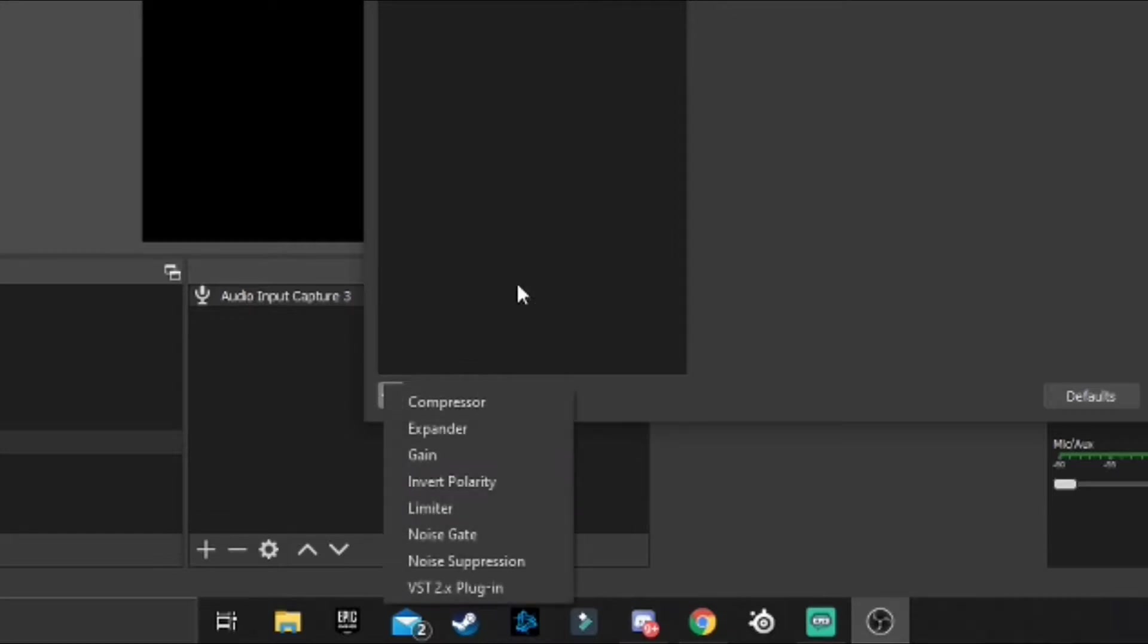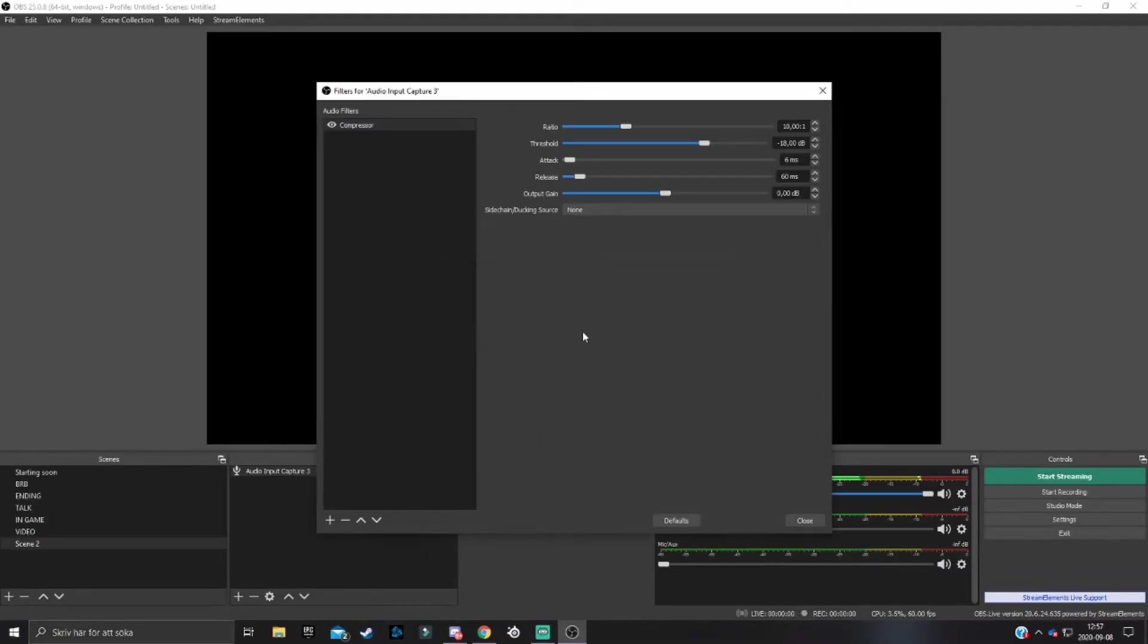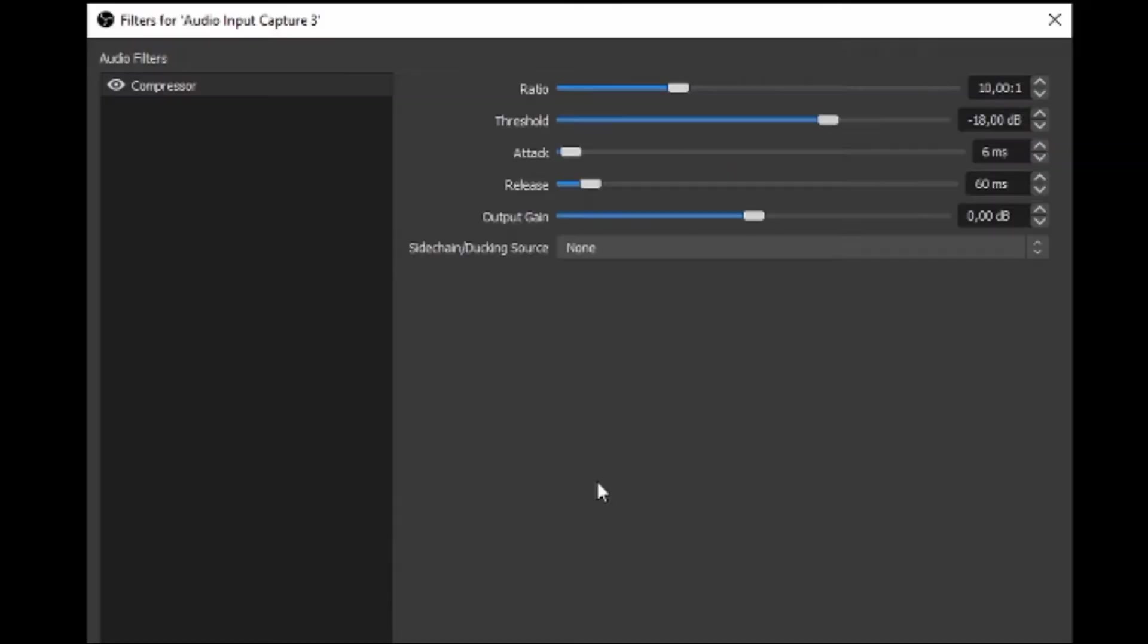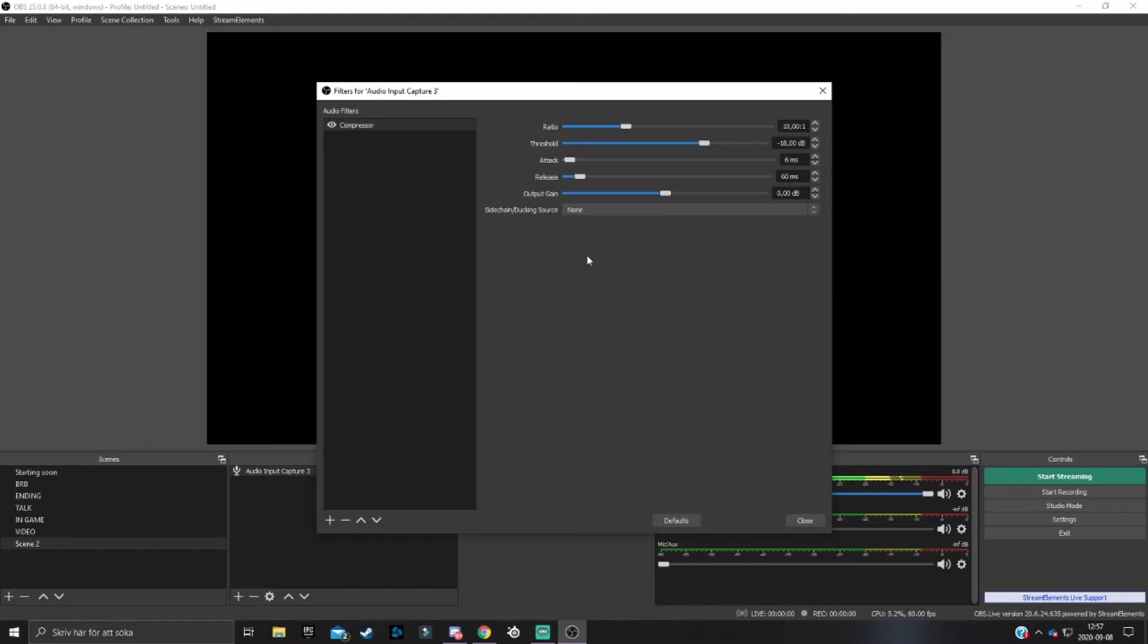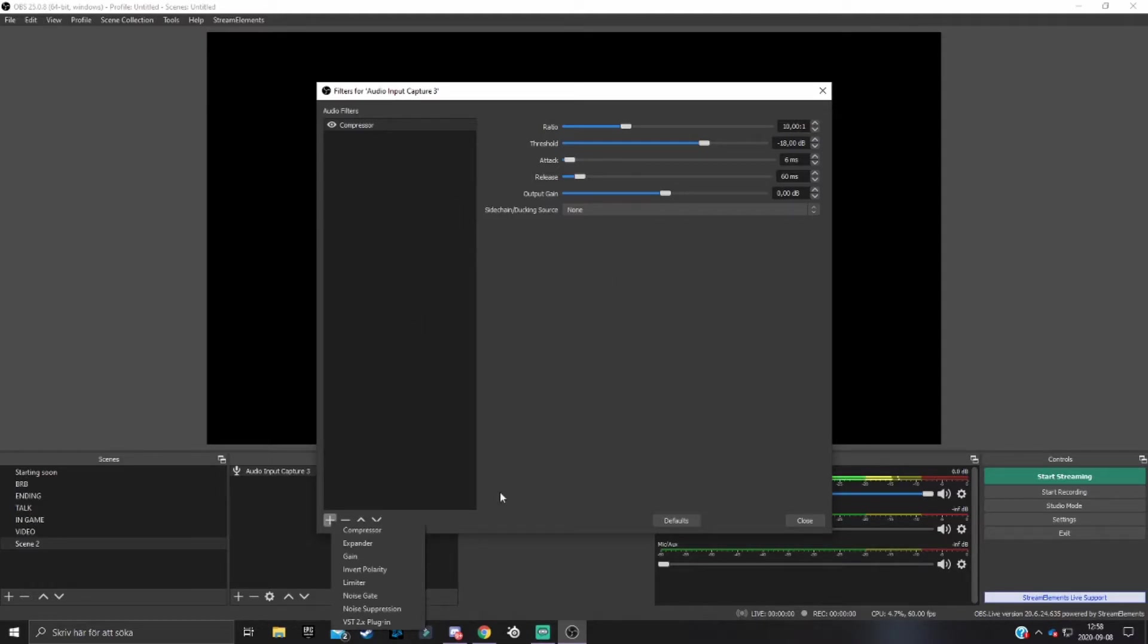The first filter you want to add is compressor. Hit okay on it. You honestly don't need to change anything unless you really know what these settings do. The compressor will make your voice come through a lot smoother and better in a good way.